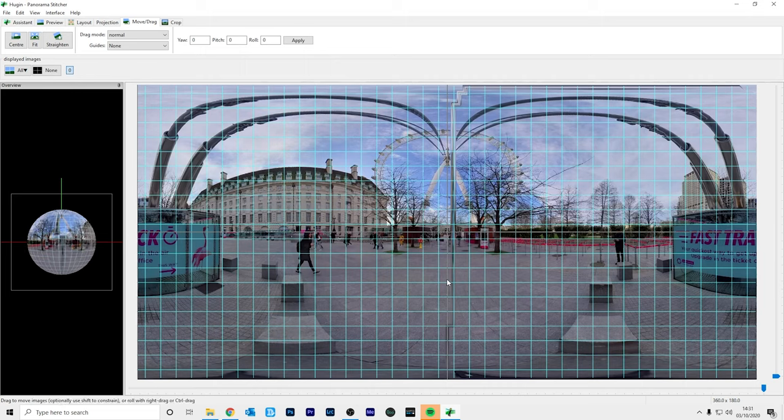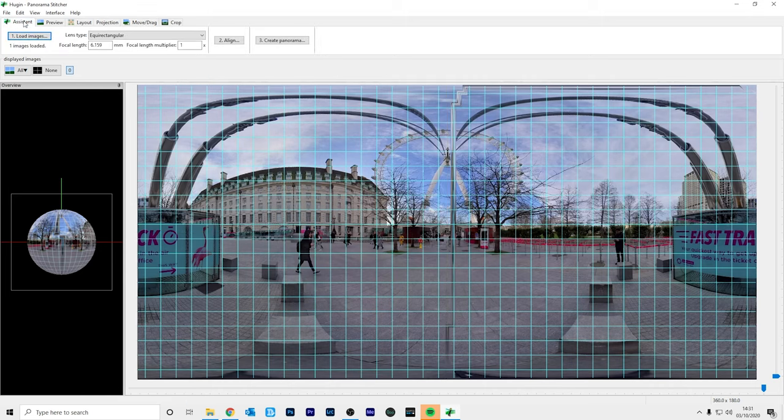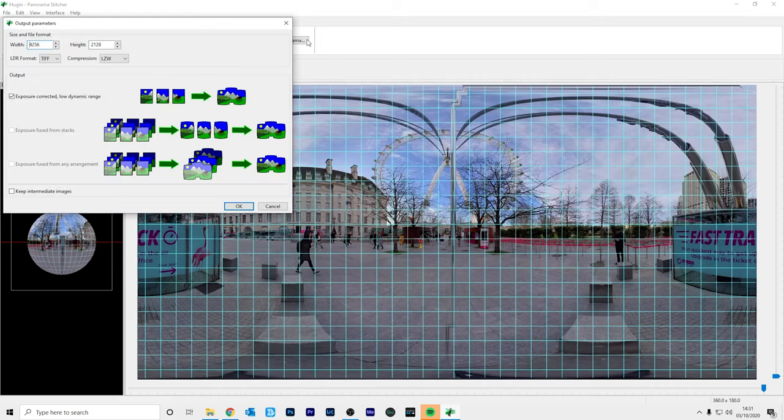Now we've corrected the center point and we've corrected the horizon. So the final step is to export the 360 photo. To do this go to the assistant tab and click number three, create panorama.